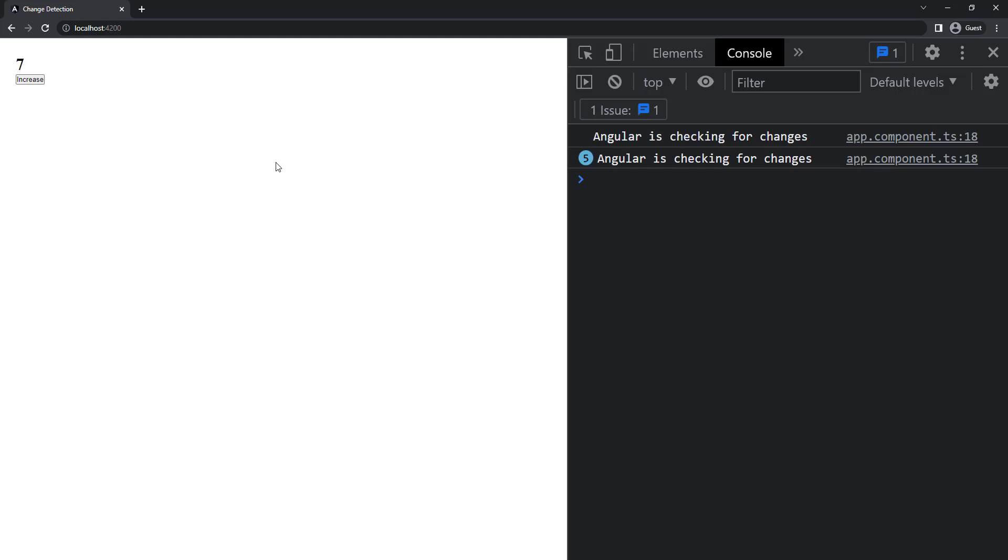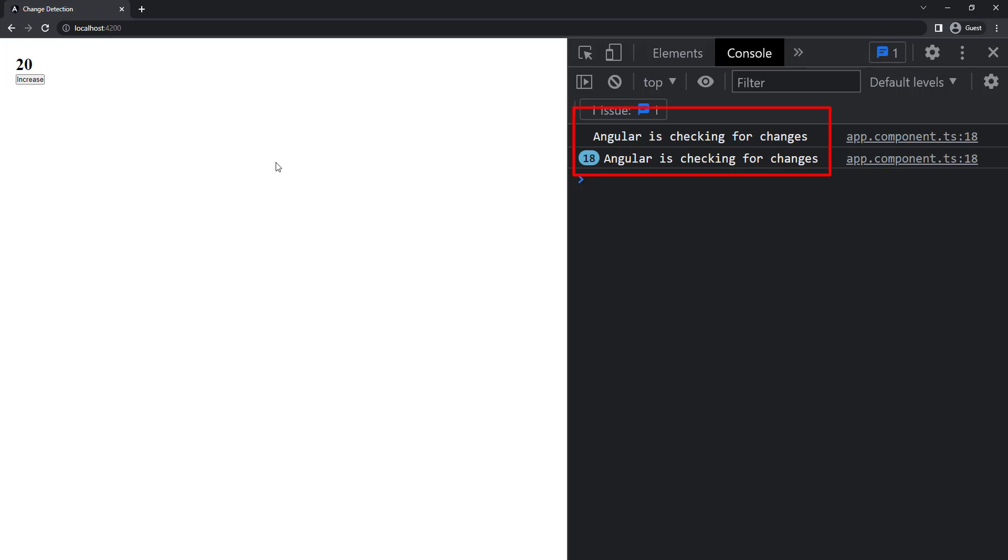I have a question here. Previously, whenever we click the button, because of the click event, the change detection happened. But now the data is getting updated during runtime. Here also we can see the view is getting updated and we can see the change detection is running. So who is informing Angular to check for changes?